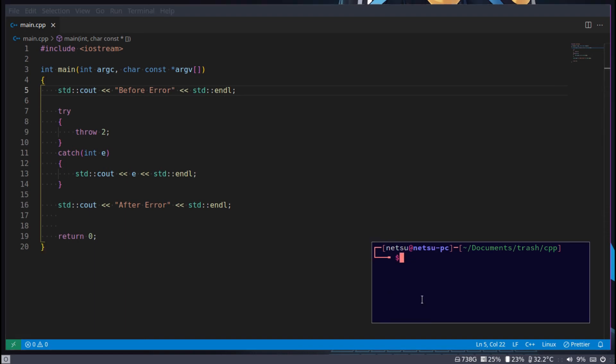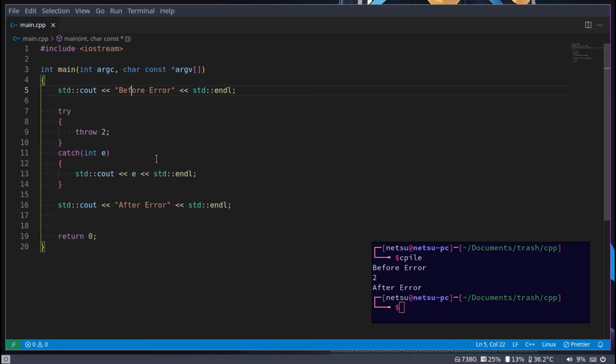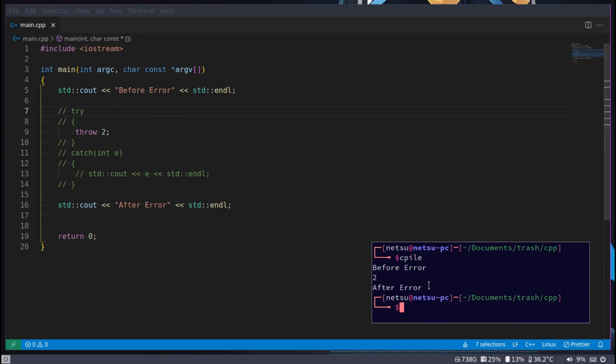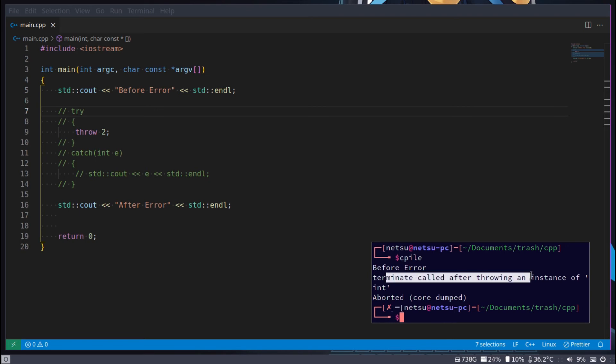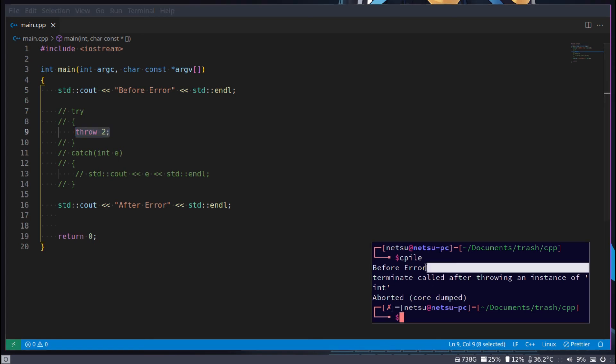Now if I were to compile and run this, you'll see we get before error 2 after error. Now, by default, when we get an error, it will just crash the entire application. So if I were to do this, I can say terminate called or terminate called before throwing an instance of int aborted. Now you can imagine this being any sort of error happening. We get our before error, then the error happens and our code quits.